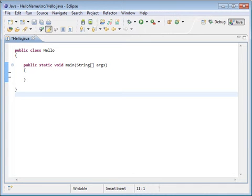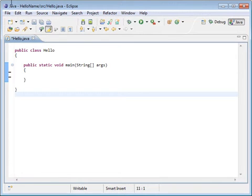Here you can see we have the Eclipse software open on the screen. This is the free software that your student will be using to complete the projects during this course. We're going to create a very simple project that's going to get the username on this computer and output it to the screen.